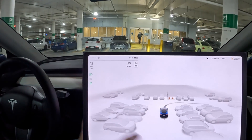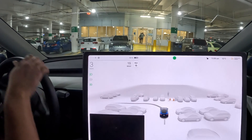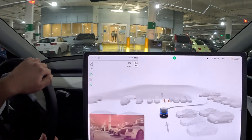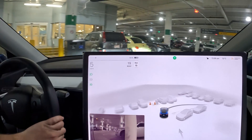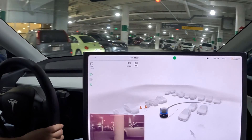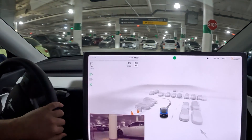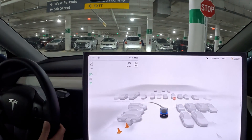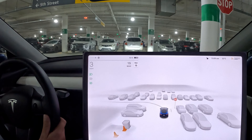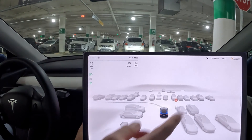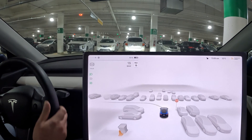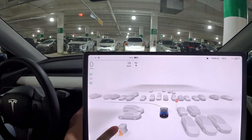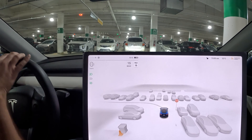We are getting the auto park indicator, which is a good sign. FSD version 10 used to be very muted or didn't really show it. Coming up to a stop sign — you can see the stop sign represented as well, and garbage is still represented as a bin.